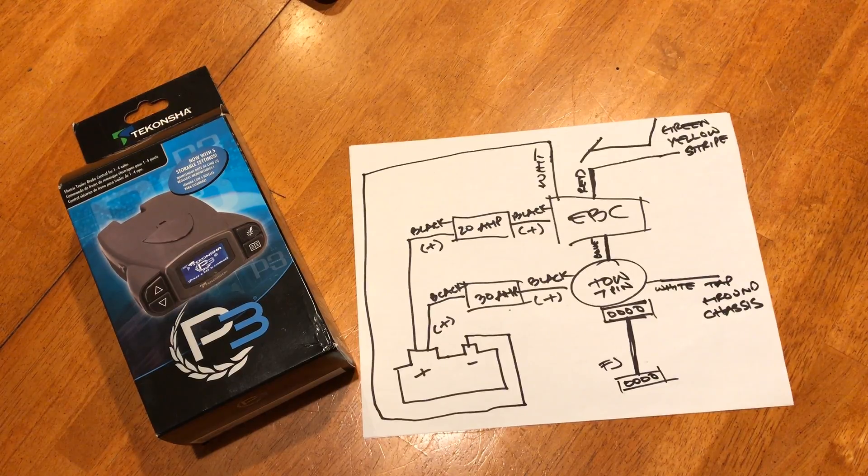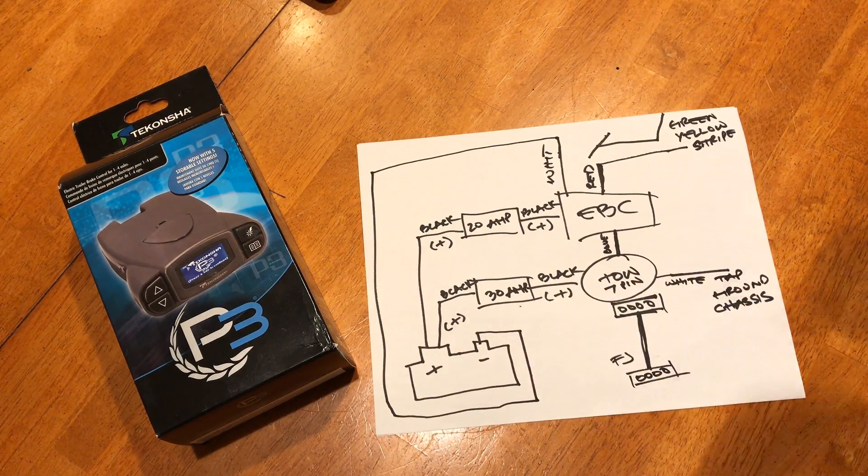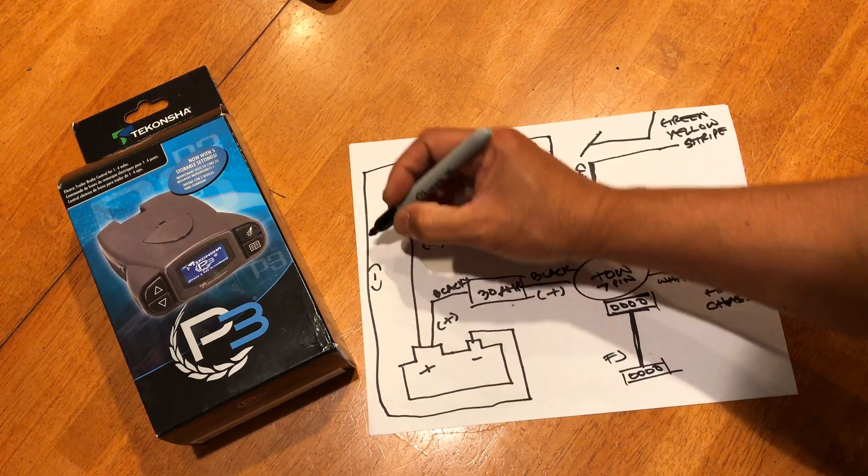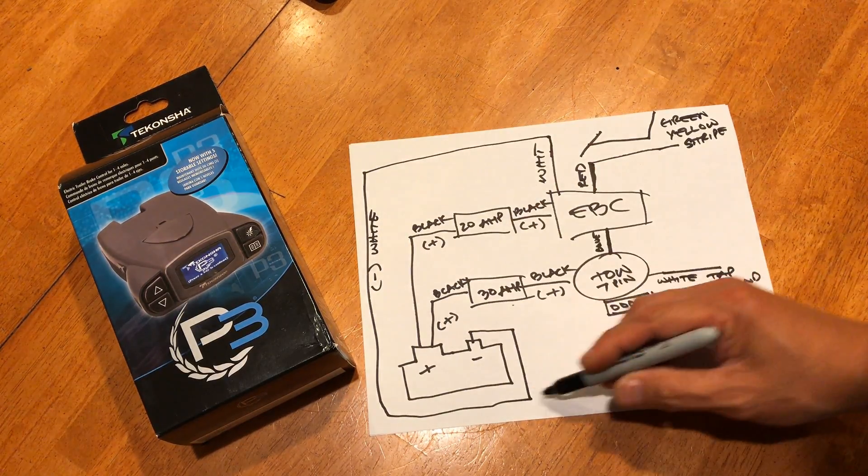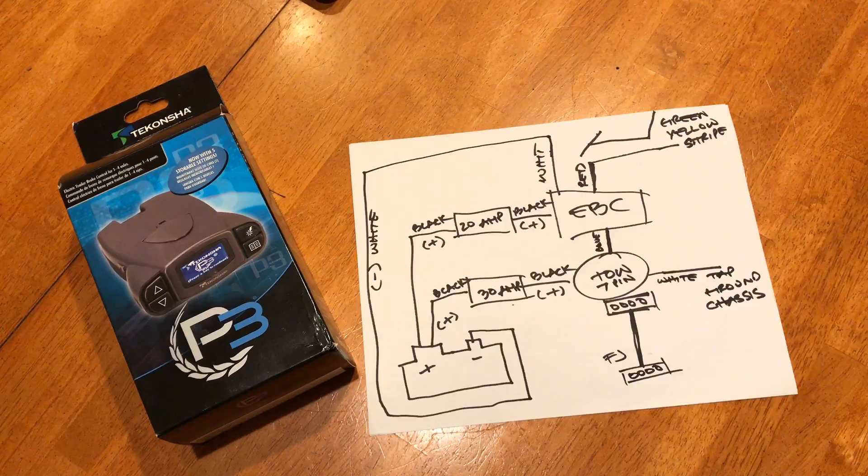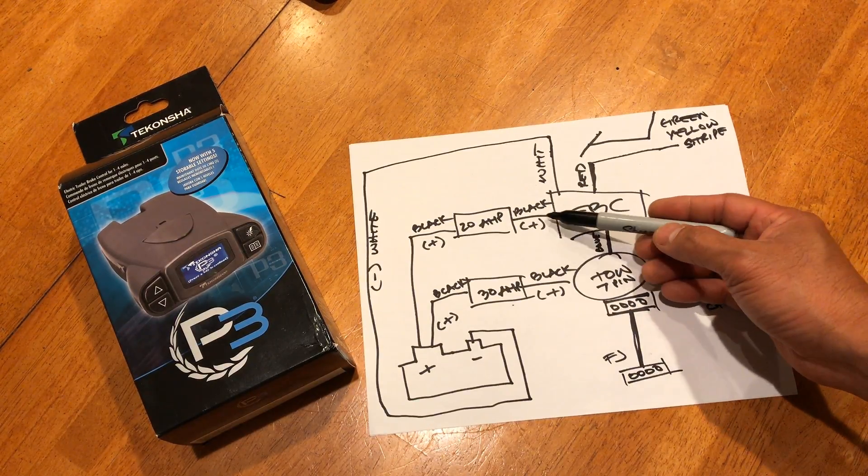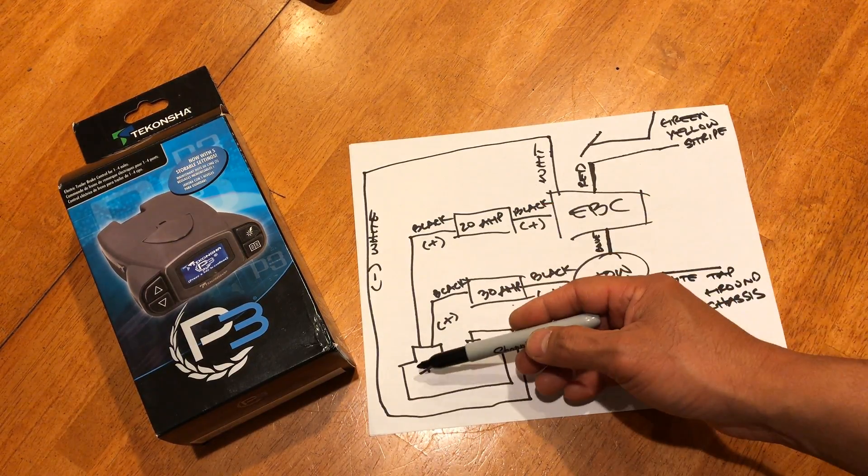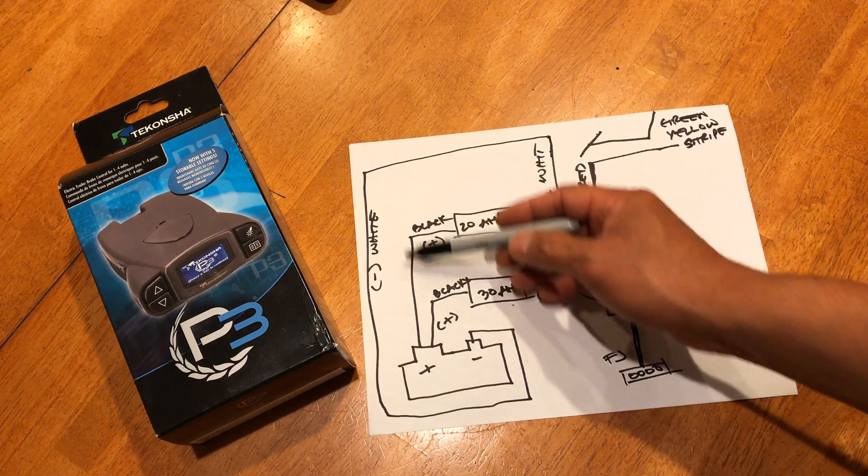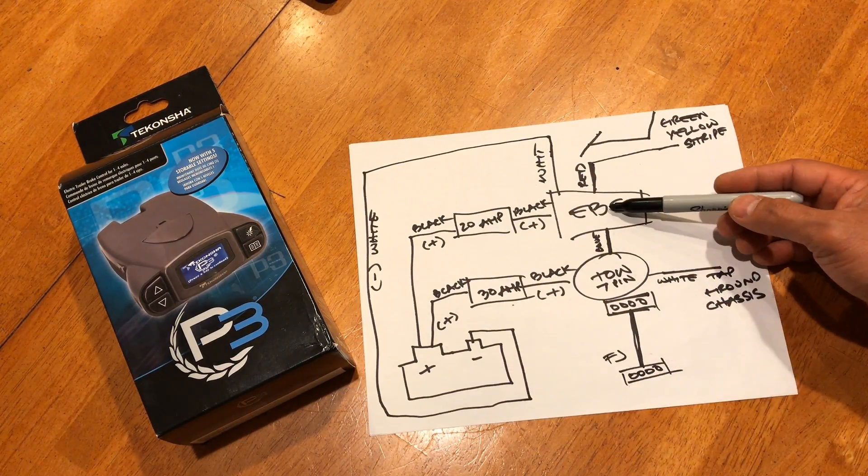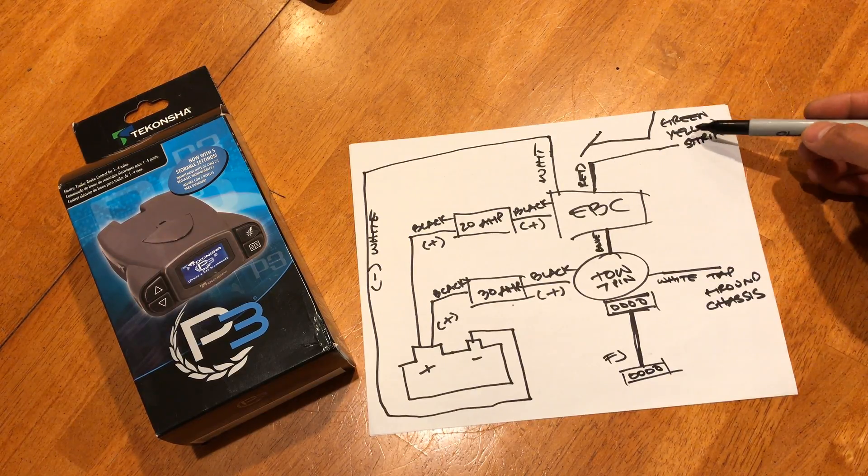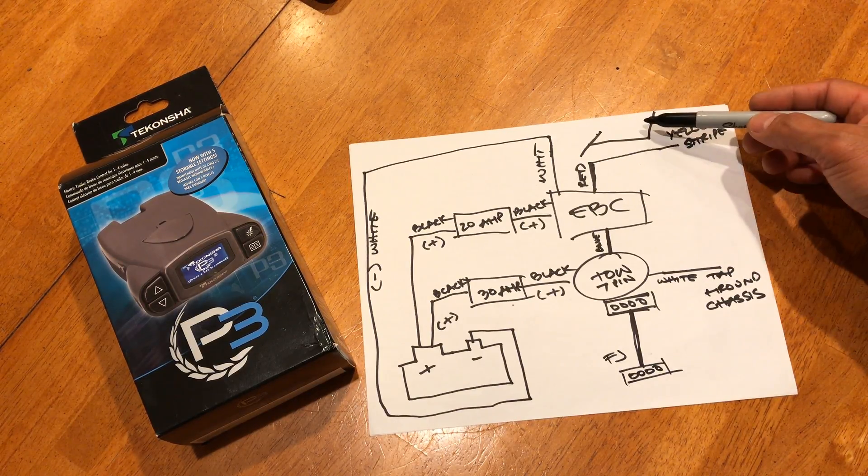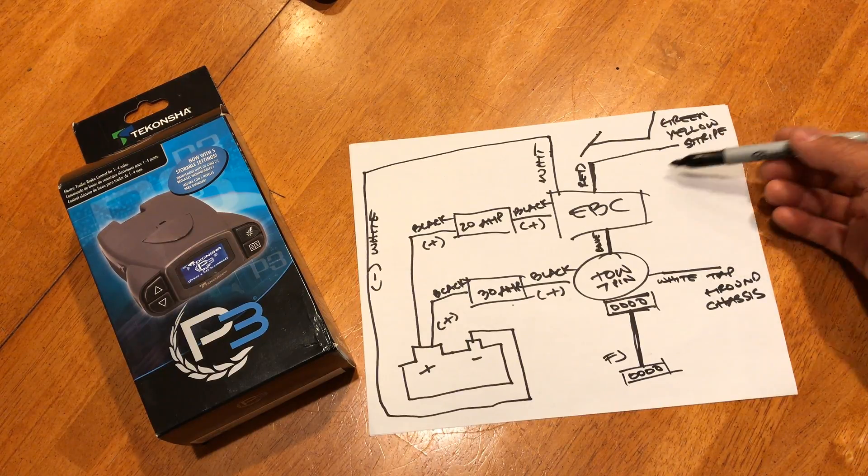So let's review. Negative white, that's negative for sure. White goes to the EBC. The black one's the positive. Don't connect it directly to your battery but have a 20 amp breaker. EBC also comes with the red wire. Make sure you connect that to the green and yellow stripe of the brake. I showed that on the video.